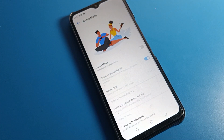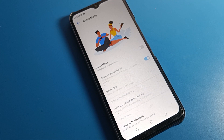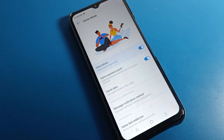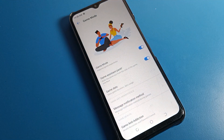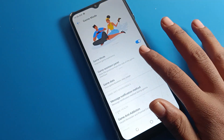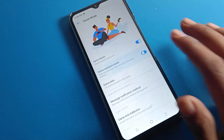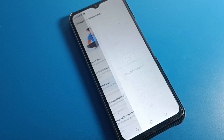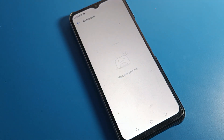You can see that Game Mode is off. I want to enable it, so I can enable it from the right side toggle. After enabling, you can use the Game Assistant Panel and also view your game data from here.